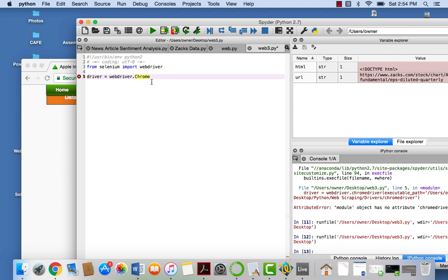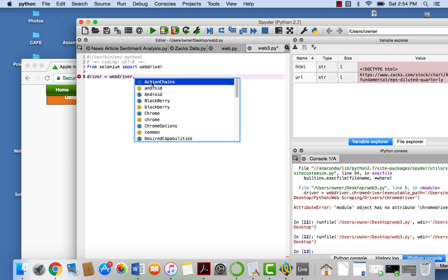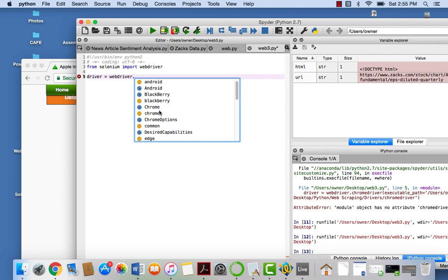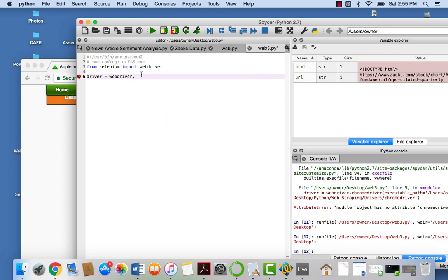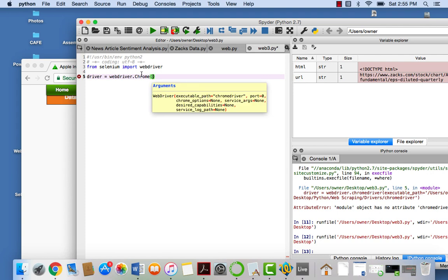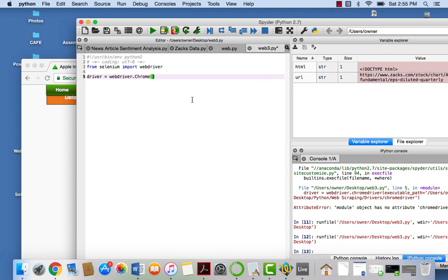But what we're going to say is we're going to use Google Chrome for now. If you have any questions on what is basically supported here, I linked the documentation in the previous tutorial for what webdriver is supported. But as you can see here, depending on which one you want to use, it's really easy to use this method. So we're just going to put Chrome for this.